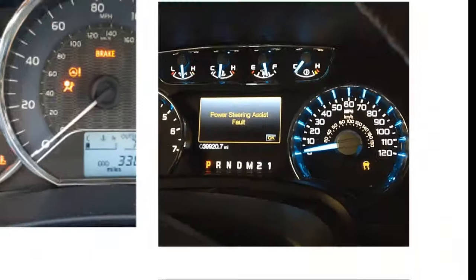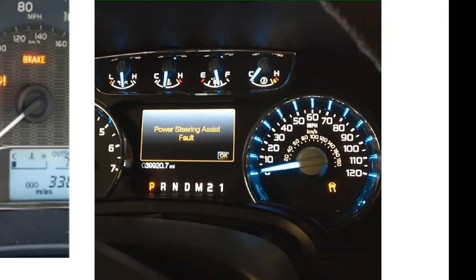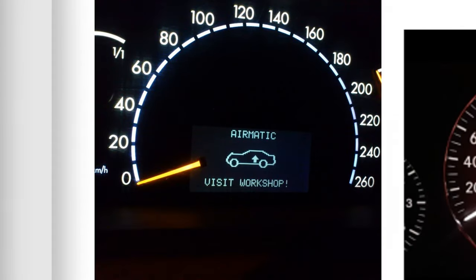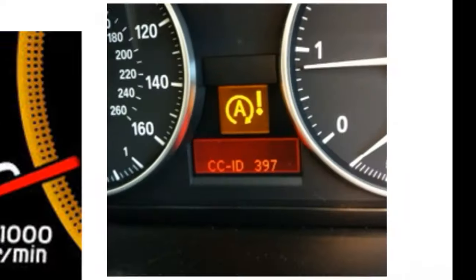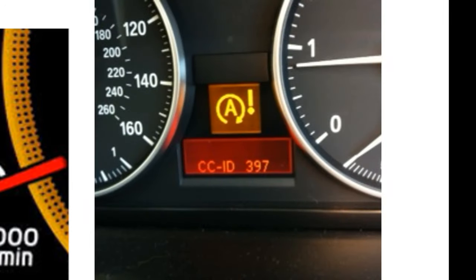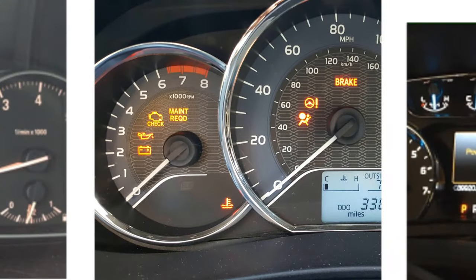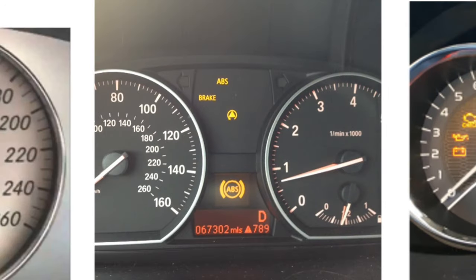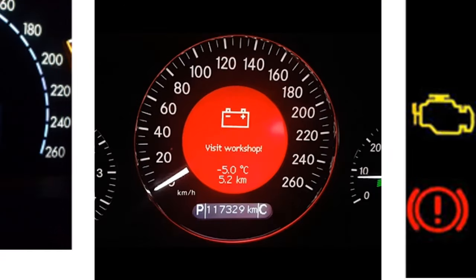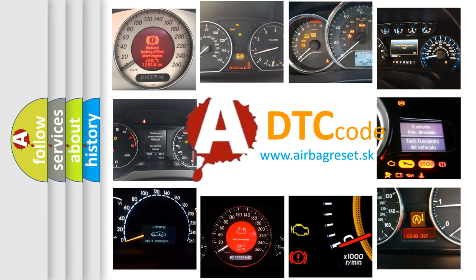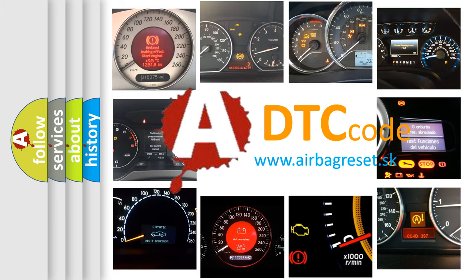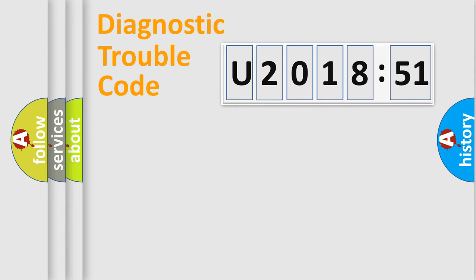Welcome to this video. Are you interested in why your vehicle diagnosis displays U201851? How is the error code interpreted by the vehicle? What does U201851 mean or how to correct this fault? Today we will find answers to these questions together.